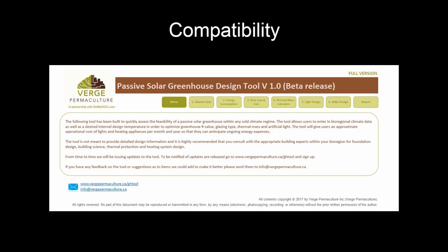The Passive Solar Greenhouse Design Tool was built in Microsoft Excel. However, it is built without macros and can be used on any spreadsheet tool — both Mac, PC, or cloud-based. If you have any compatibility issues, please get in touch with us and let us know.